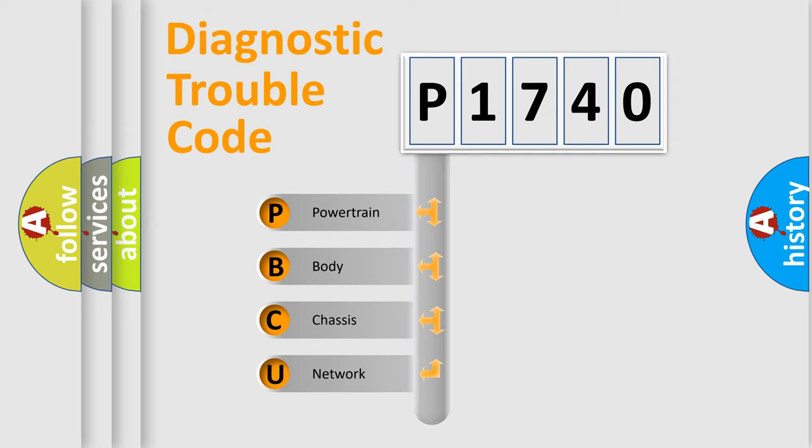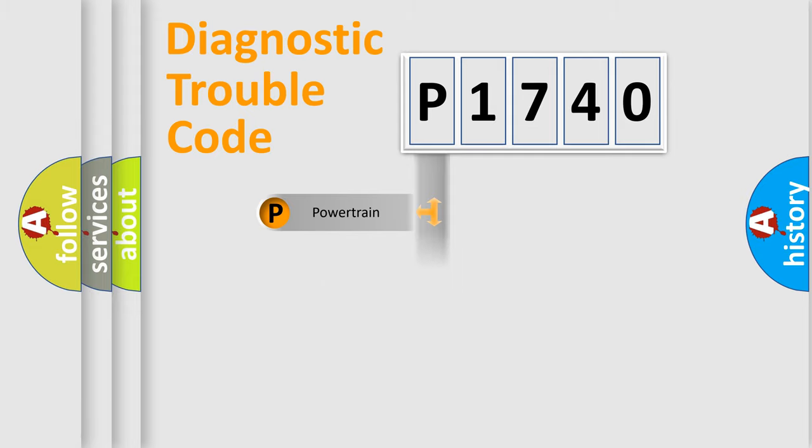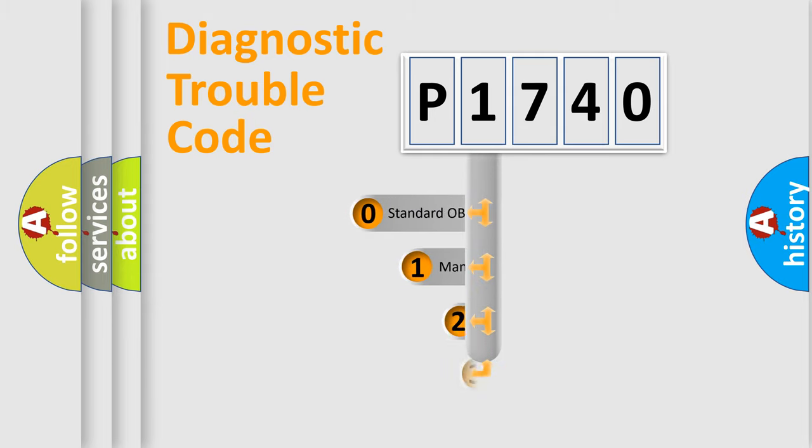We divide the electric system of an automobile into four basic units: powertrain, body, chassis, and network. This distribution is defined in the first character code.